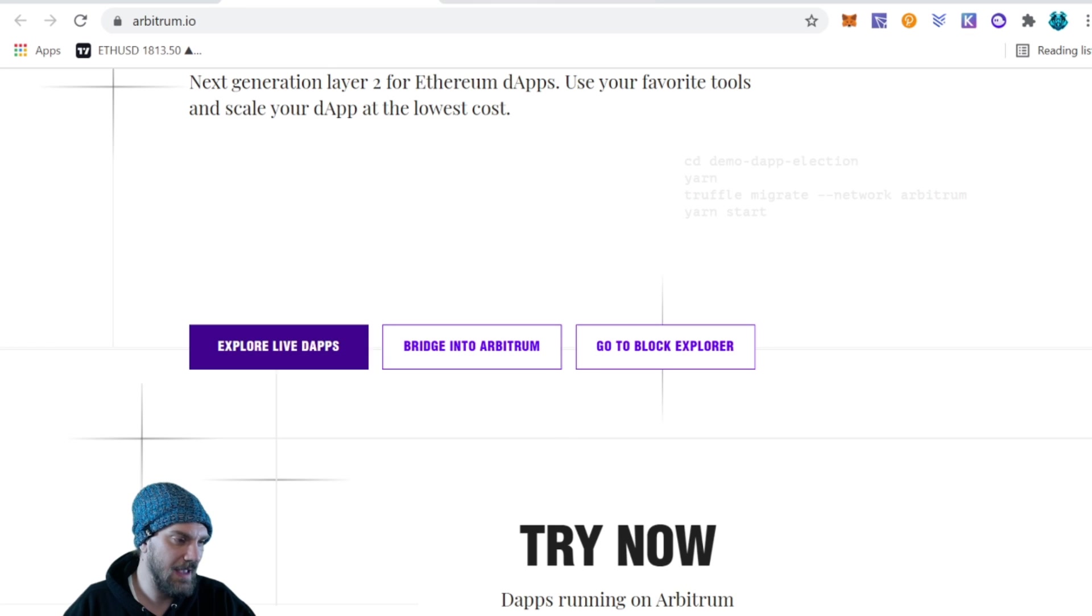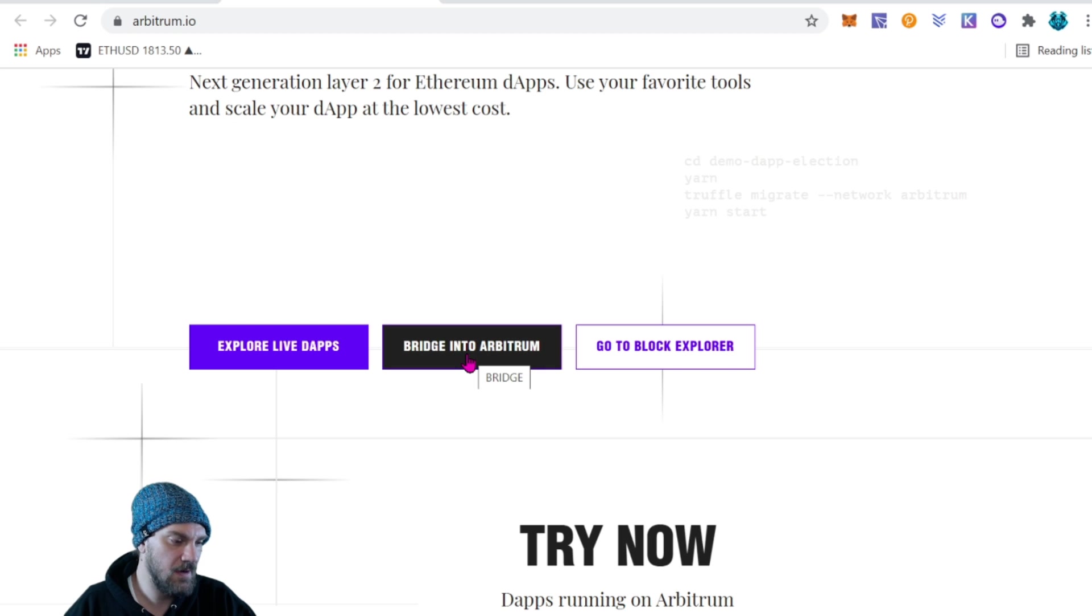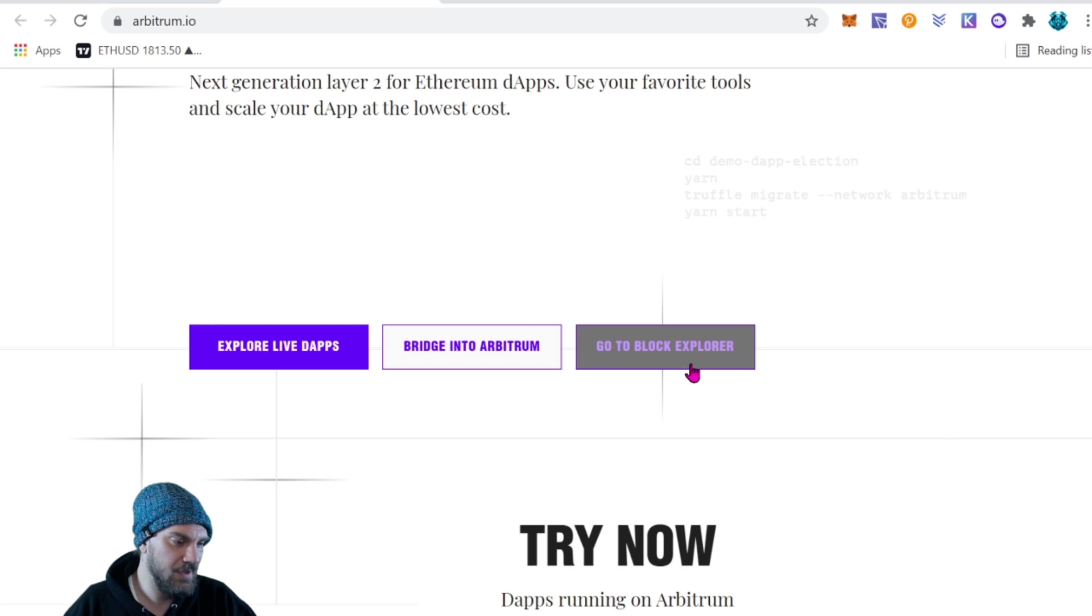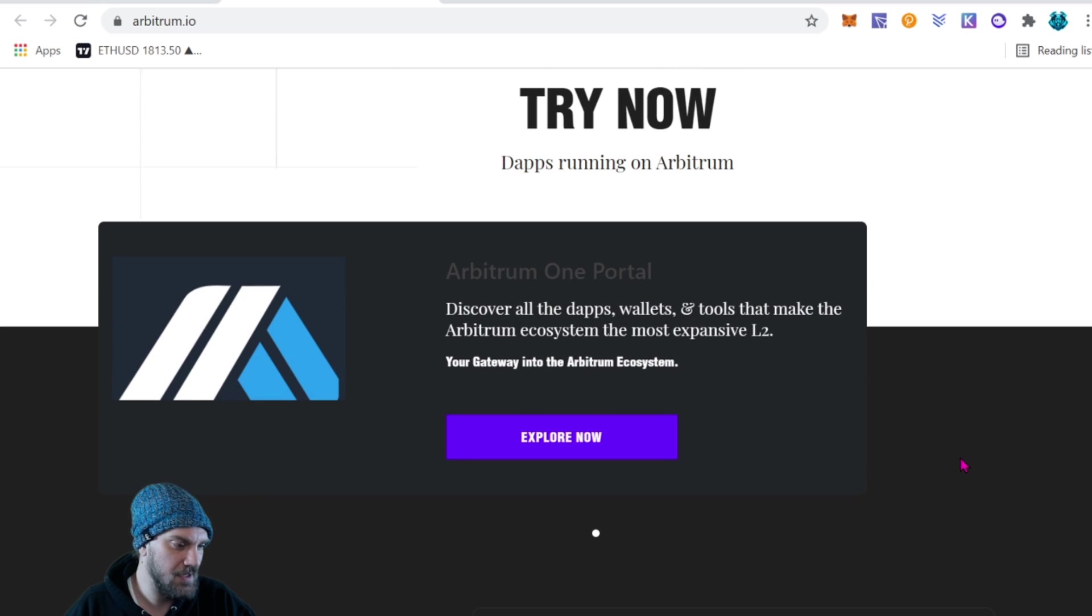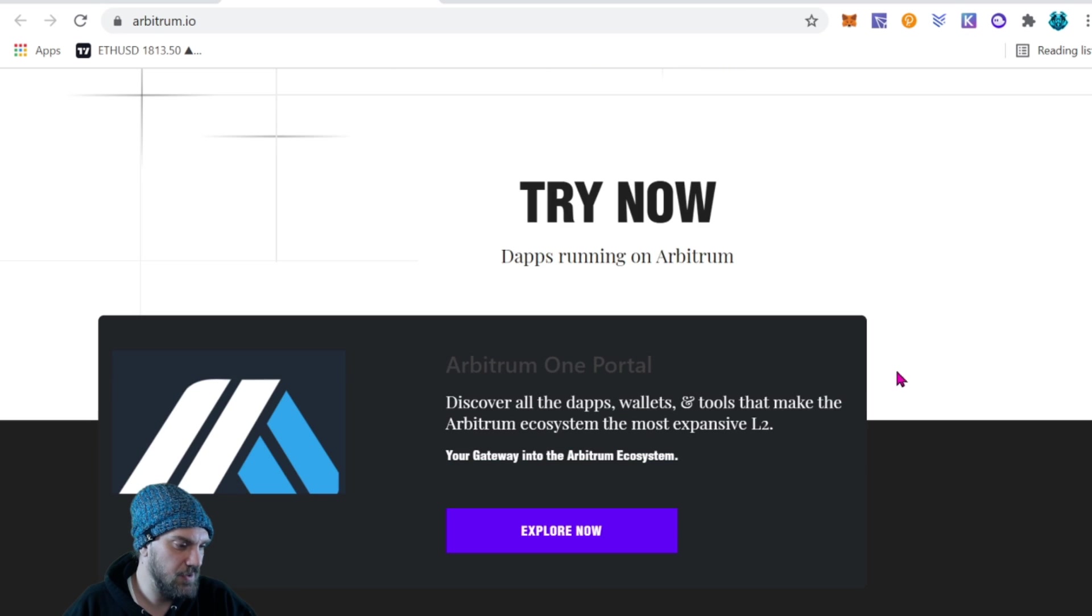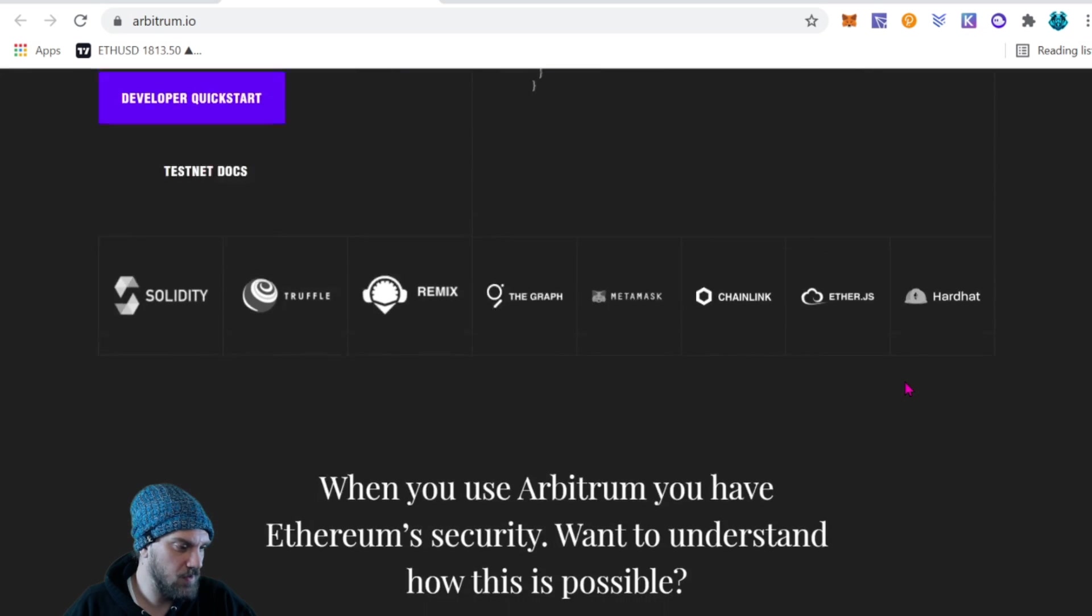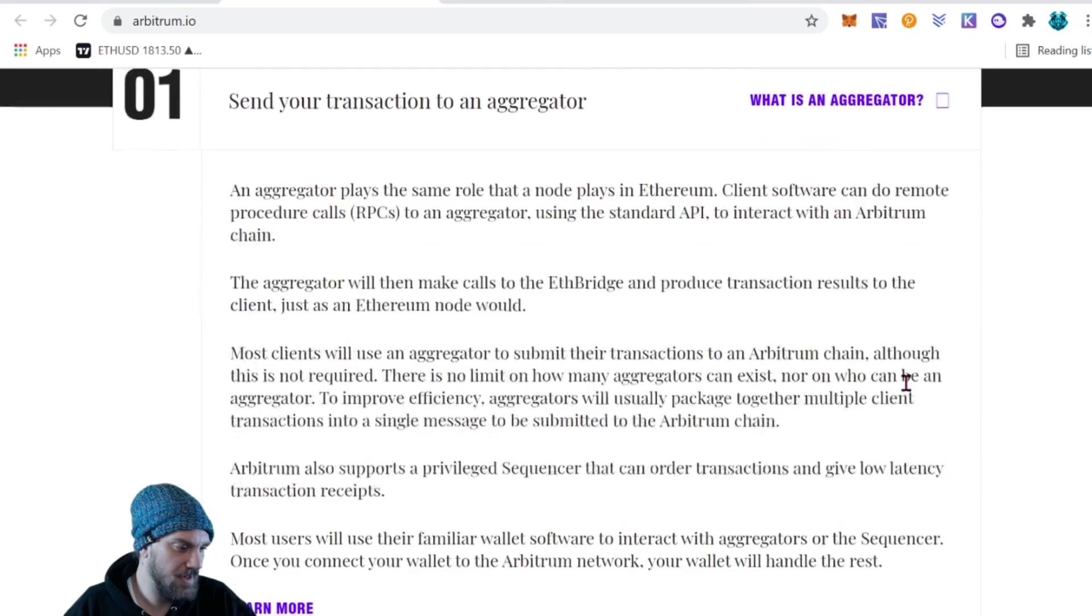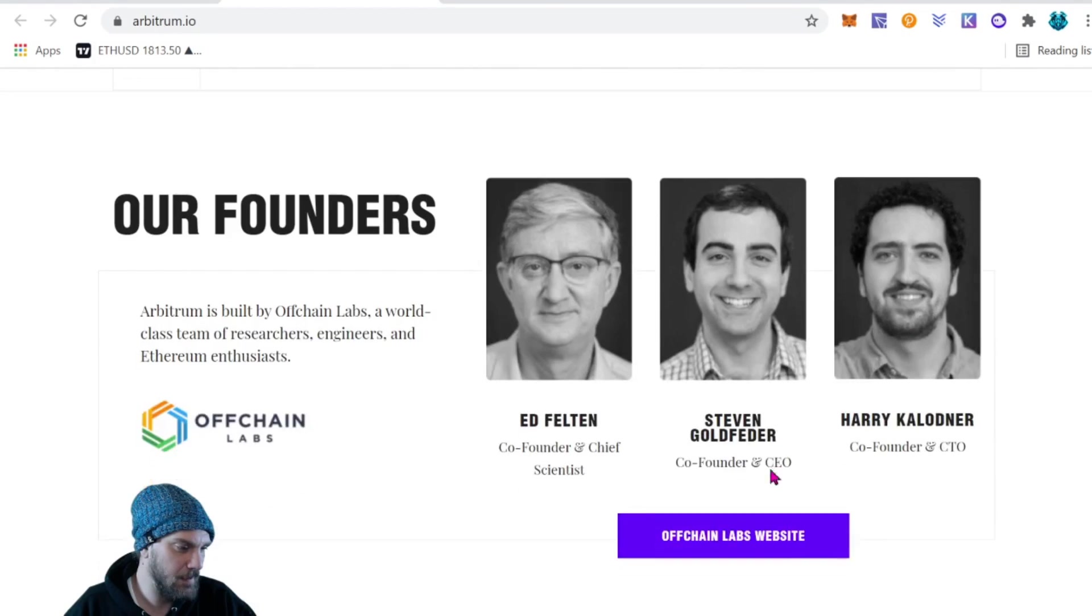If you guys want you can explore all the live dApps that are using Arbitrum, we can bridge over to Arbitrum and get some coins over there, and there's a block explorer and just a little bit more information if you want to come over here and do yourself a little bit more research on the network.